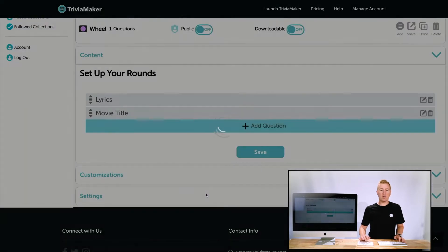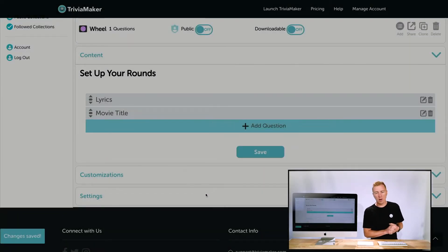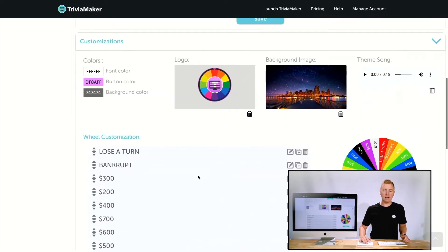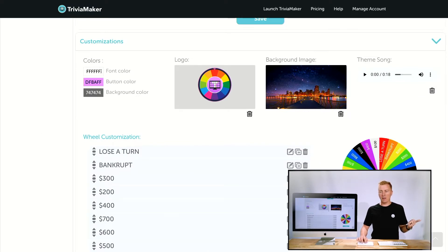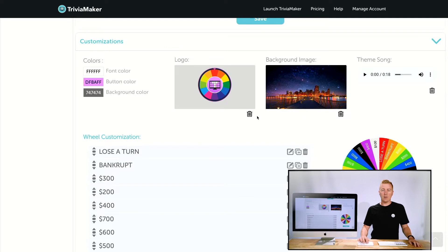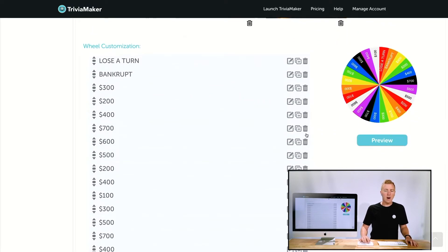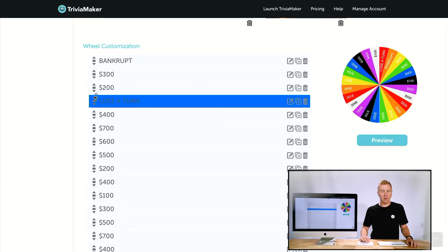Now we have two puzzles to solve. You can also customize the game beyond just colors — as covered in other videos — you can change the logo, background, and theme song by deleting the existing ones and uploading new ones. I'll leave those the same for now. Under Wheel Settings you can move things around on the board.